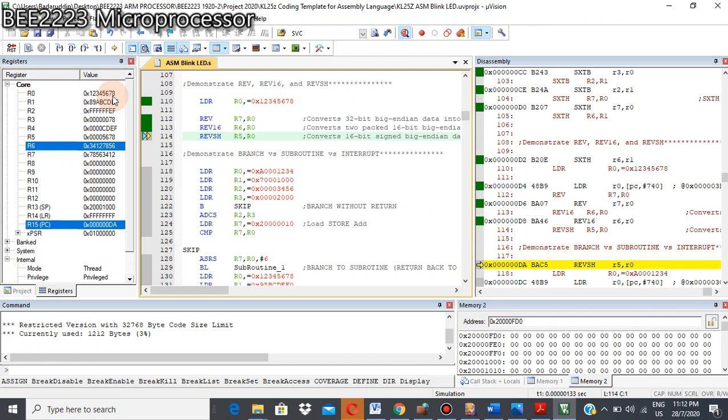5, 6, 7, 8 will be reversed to become 7, 8, 5, 6. Yeah, 7, 8, 5, 6. And 1, 2, 3, 4 will be reversed between this 16 bit.